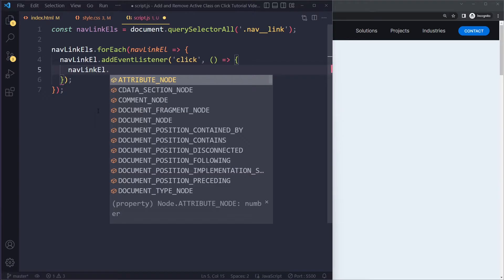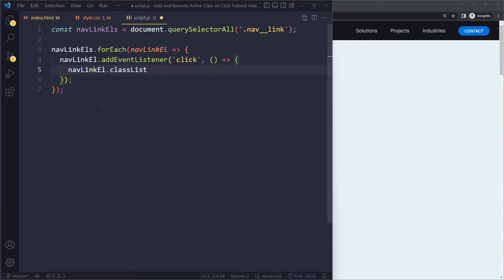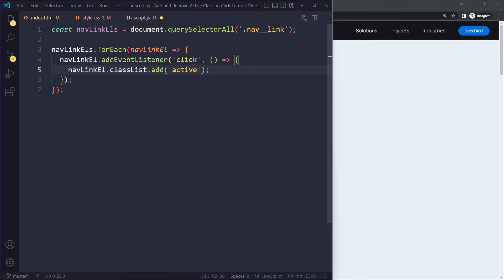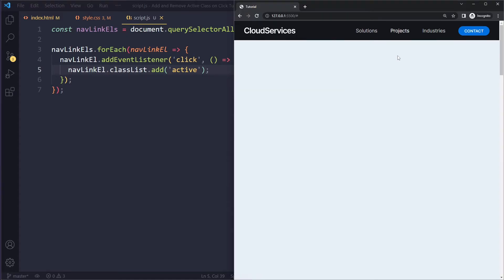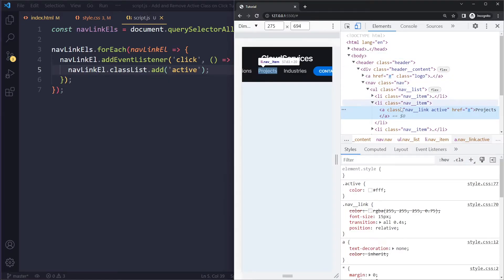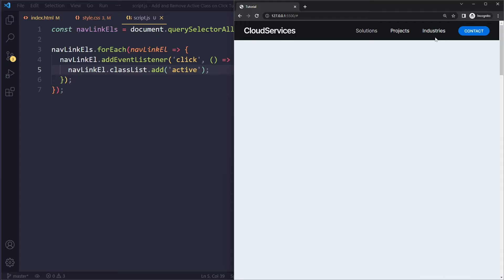When the click event fires, we add the active class using `navLink.classList.add('active')` — just `active`, not `.active`, because `classList` already knows it's a class. After saving, clicking 'Projects' gives it the active class, and clicking 'Industries' also makes it white and gives it the active class.